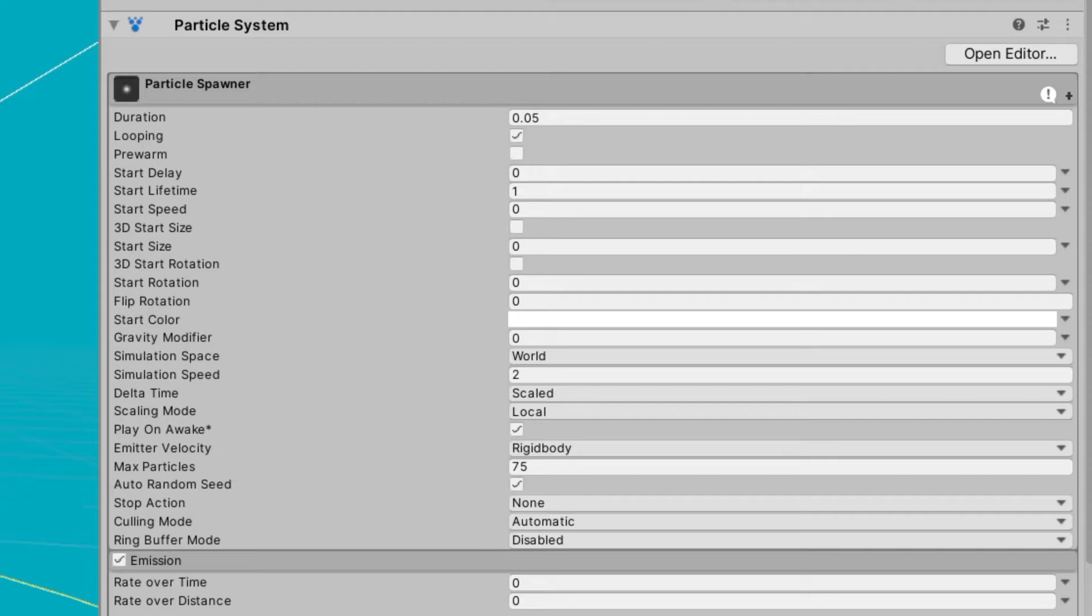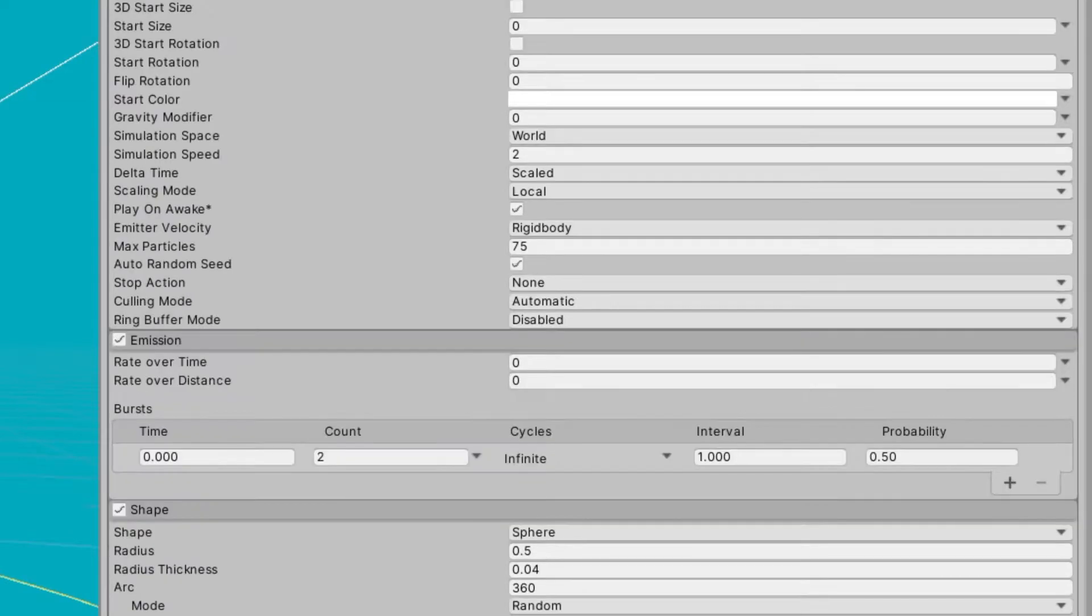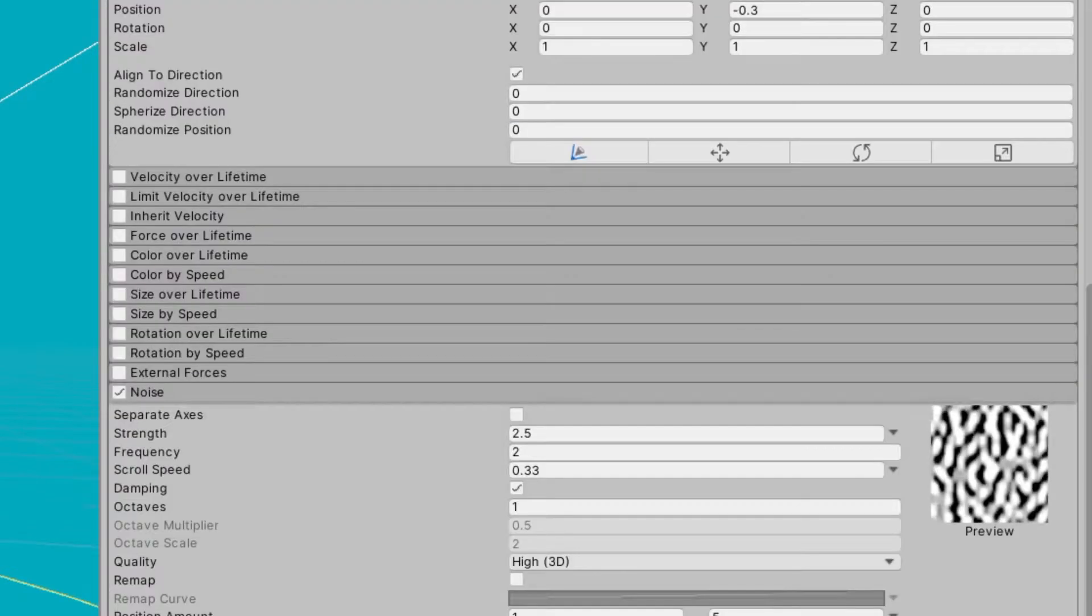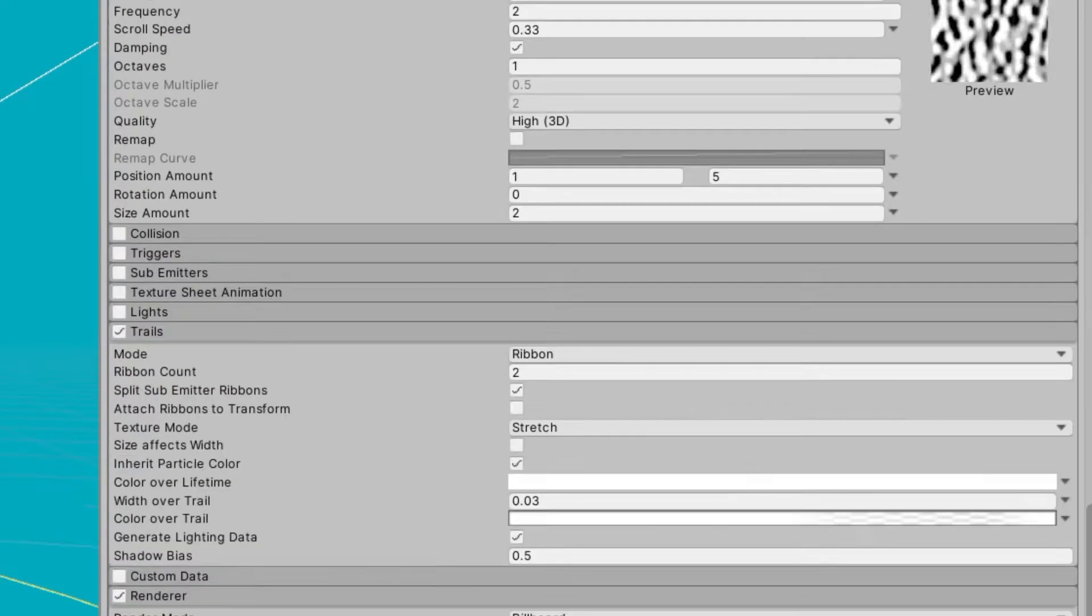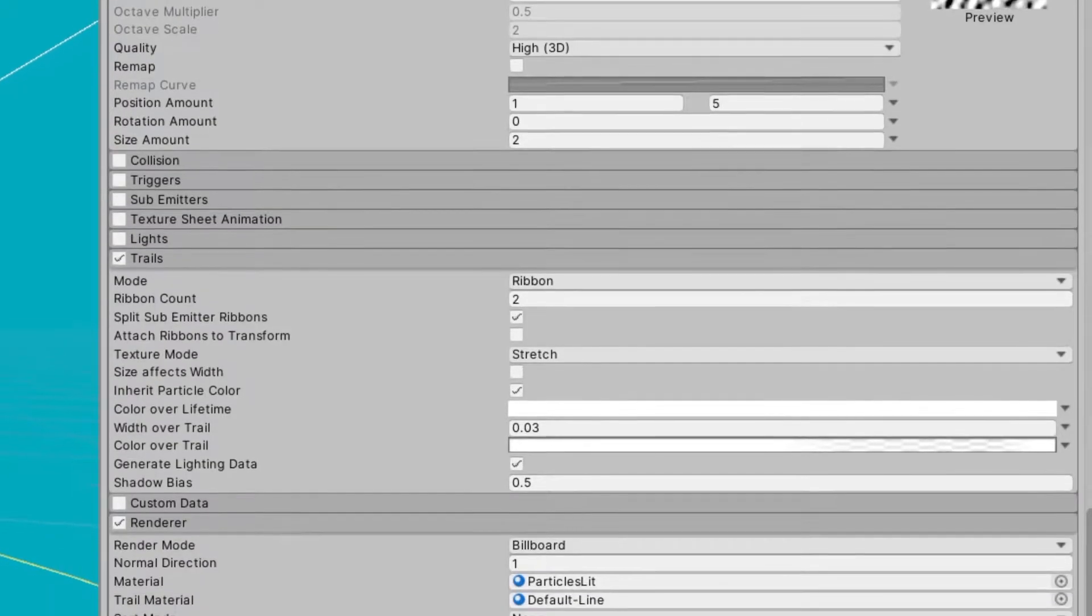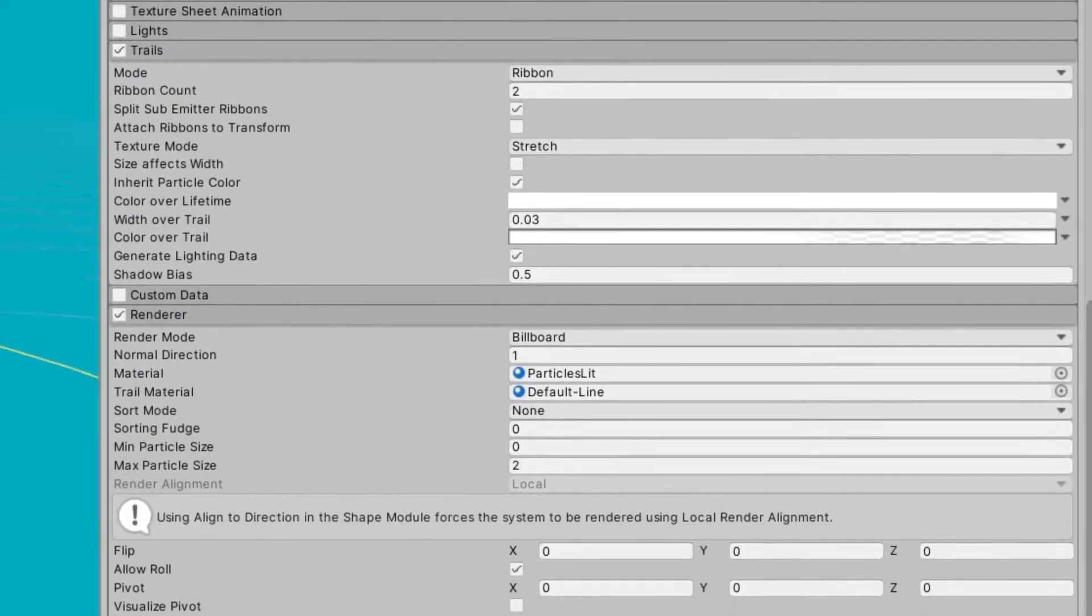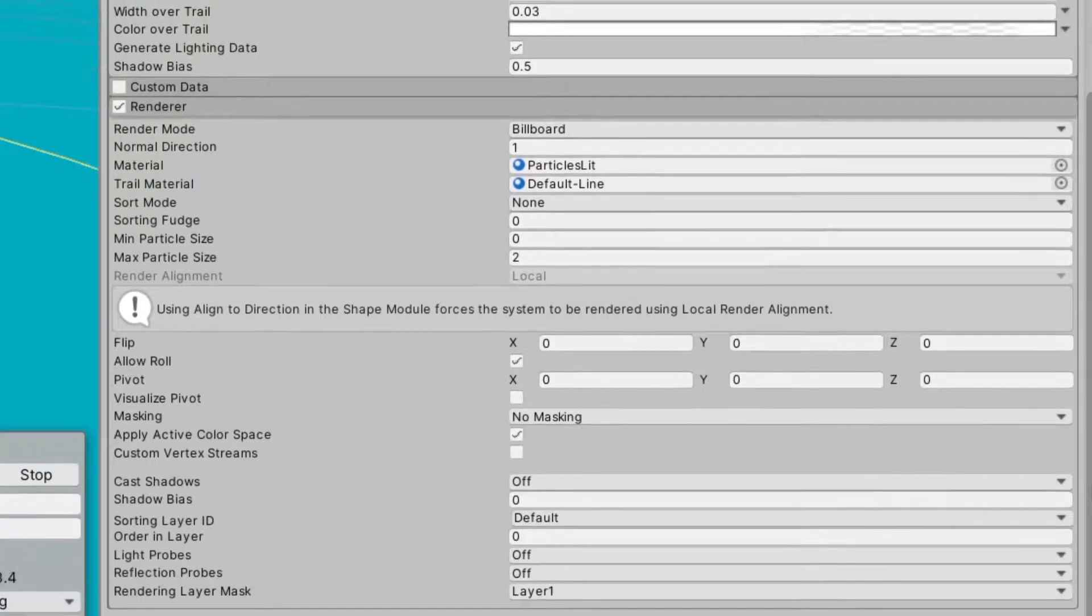Now for the running, I used the regular Shuriken particle system. Again, I feel too lazy to explain this one, so here's another slow pan of what I did.